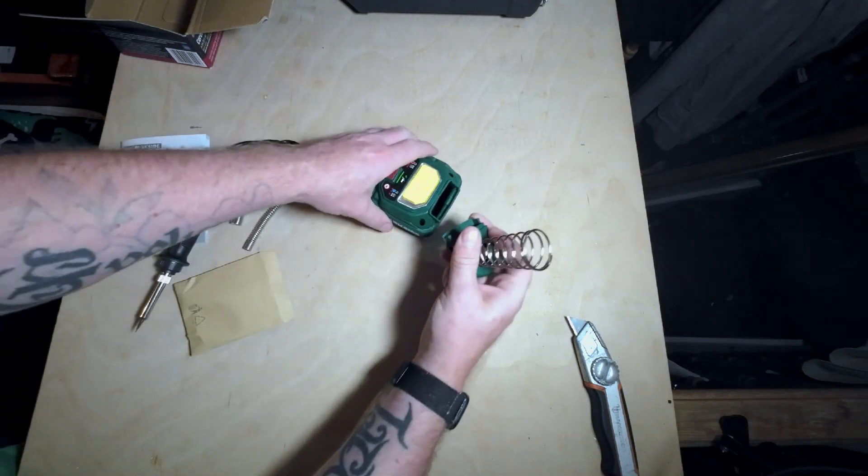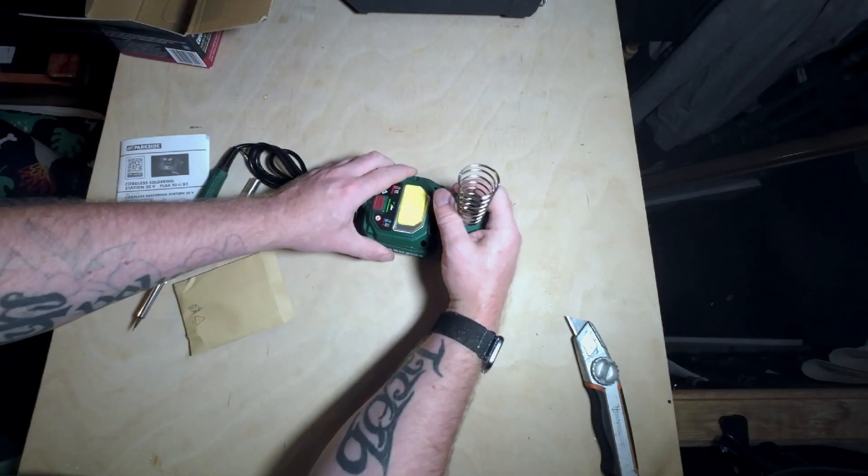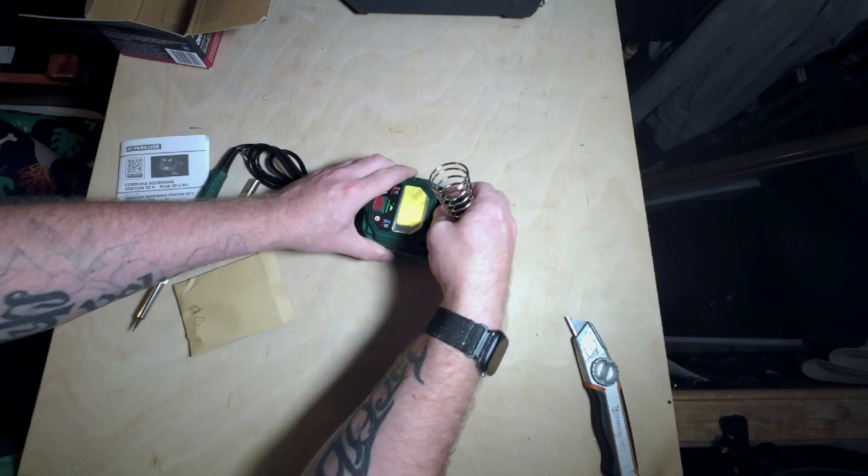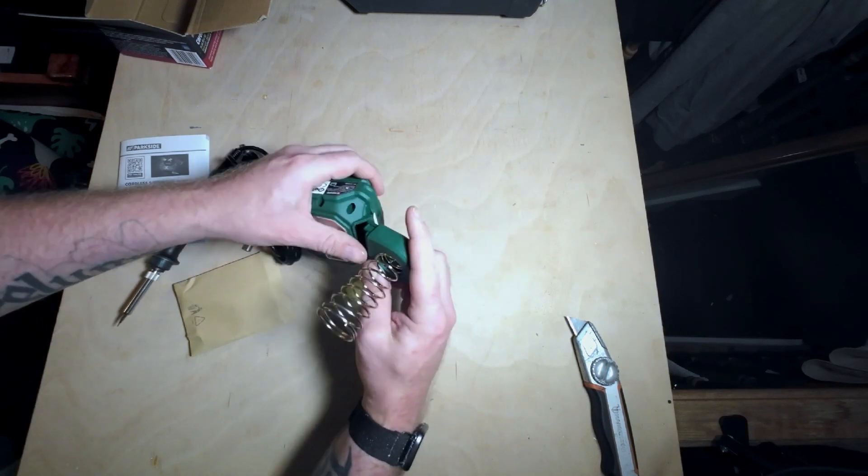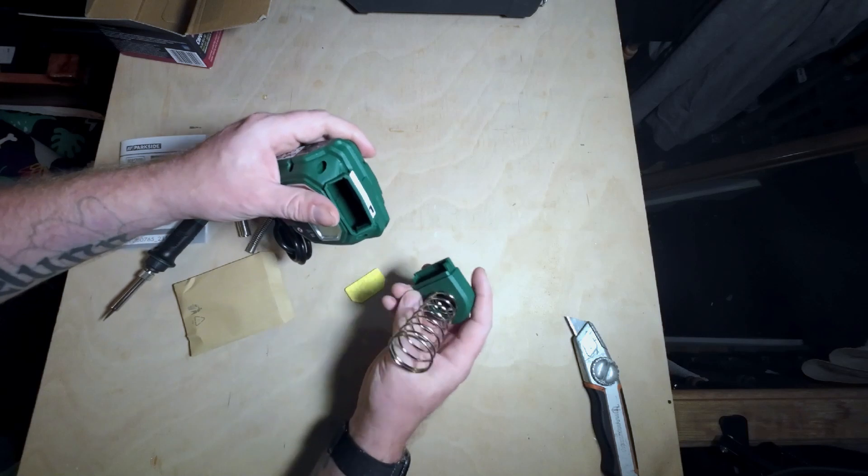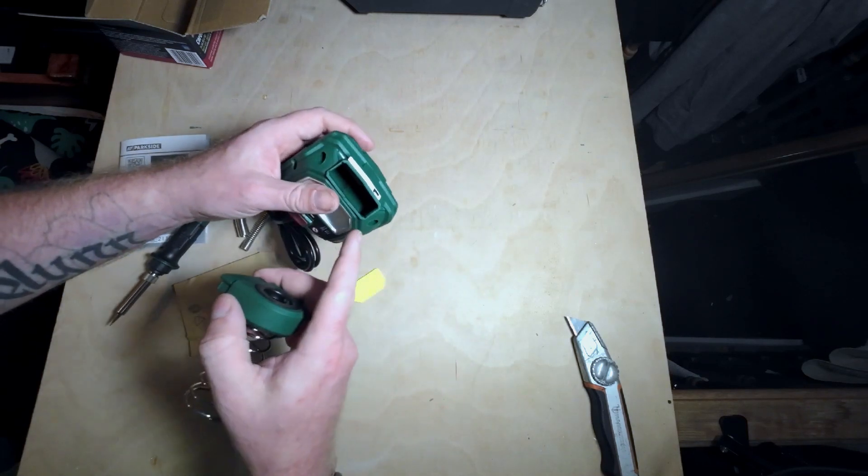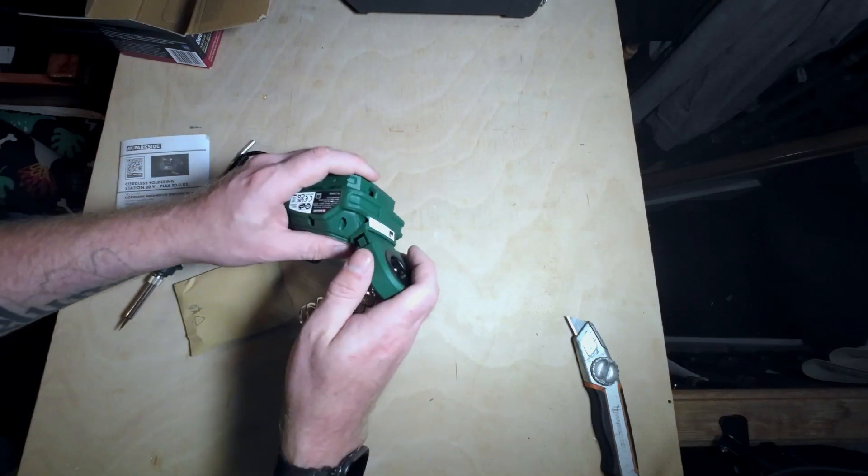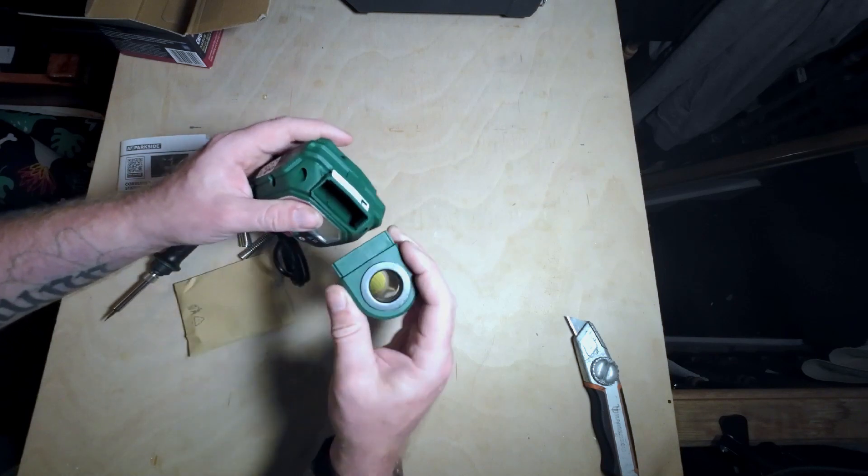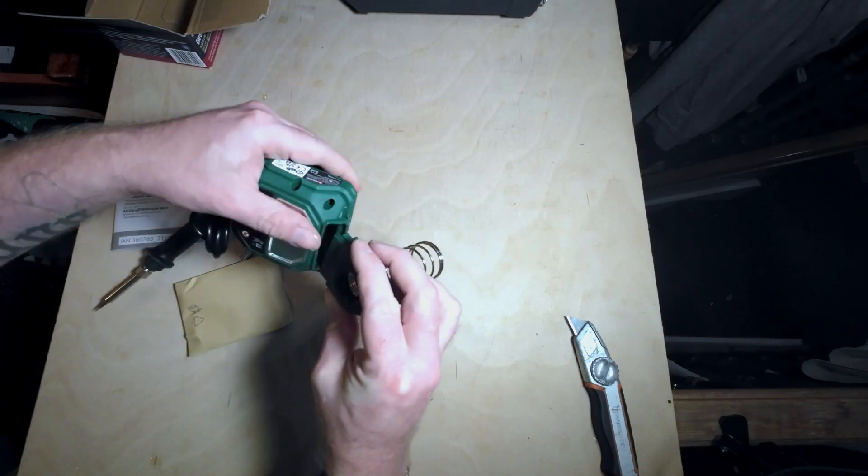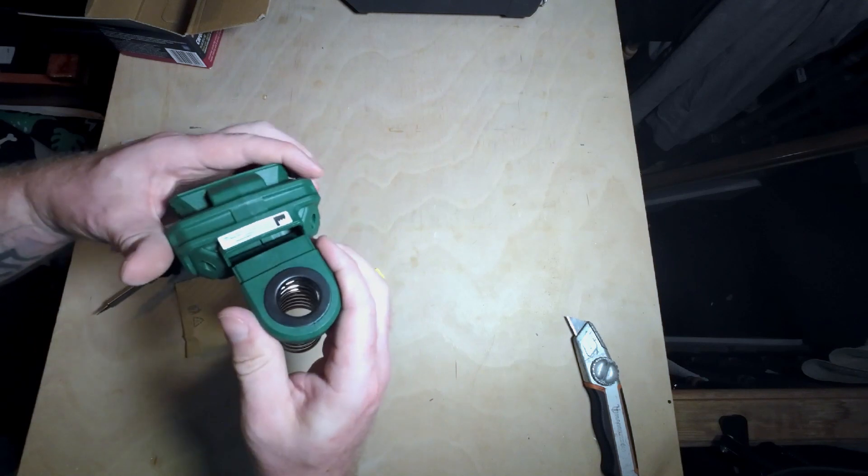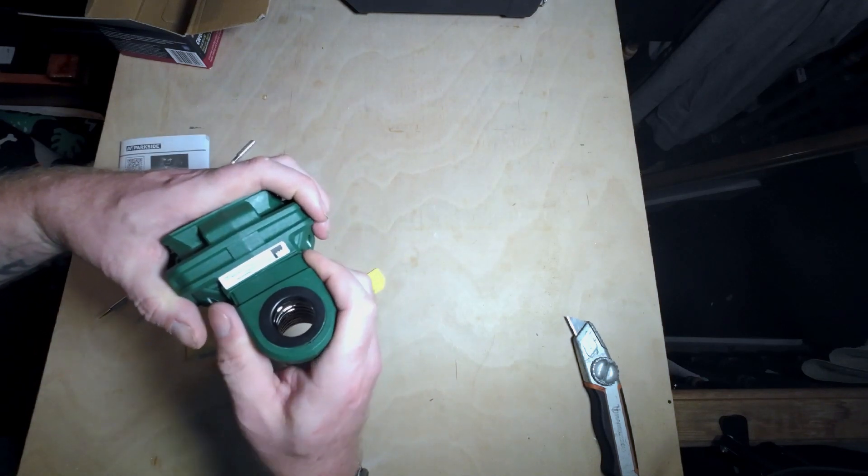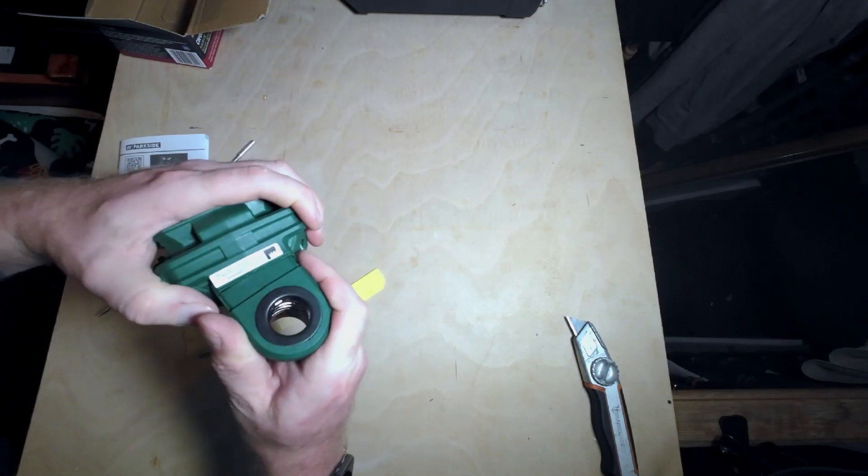This just clicks into there. There is a little channel. It doesn't want to go that way, but it is there.